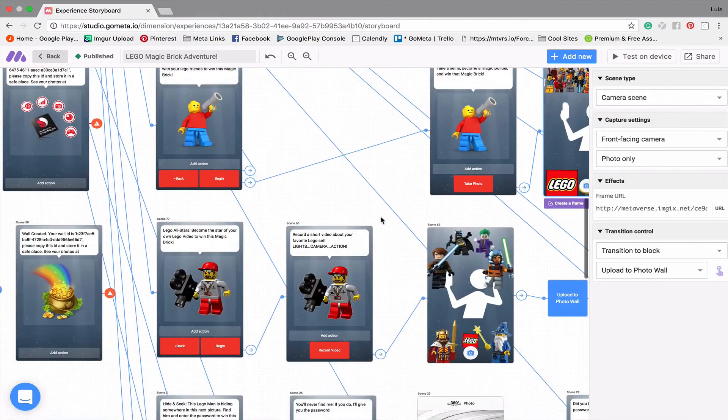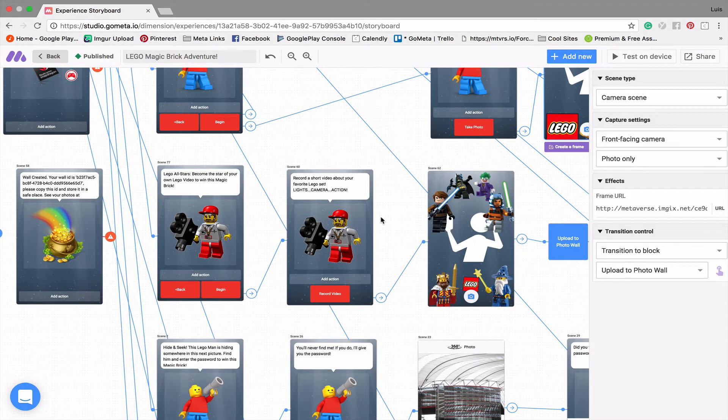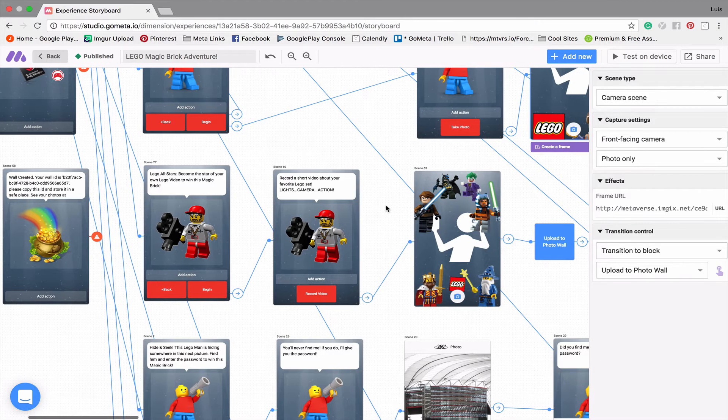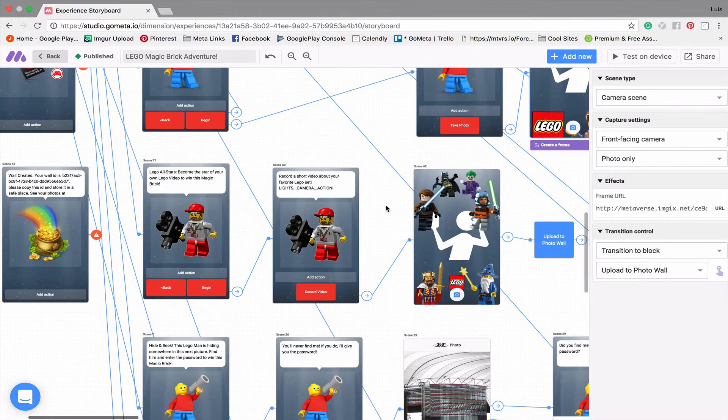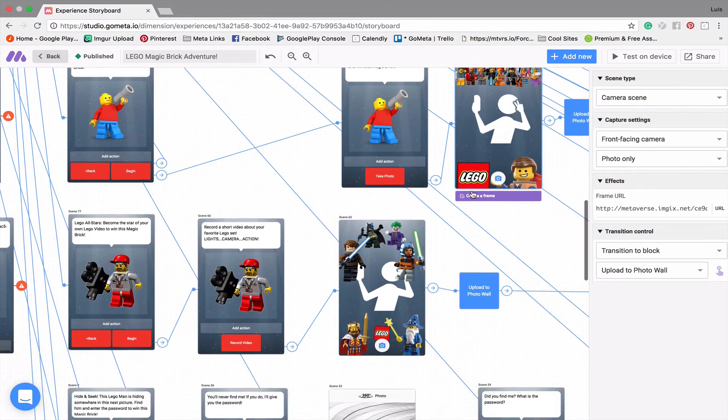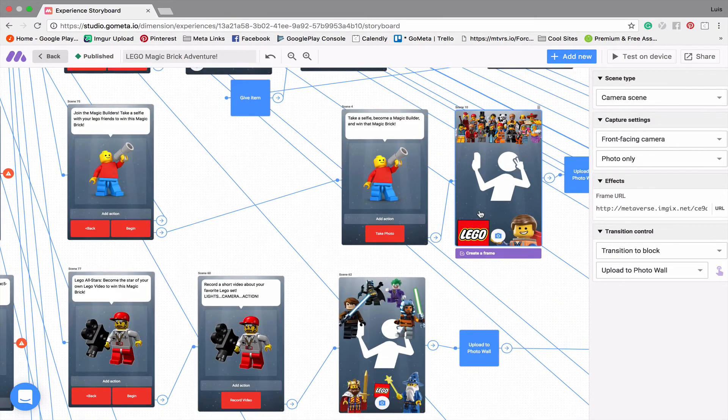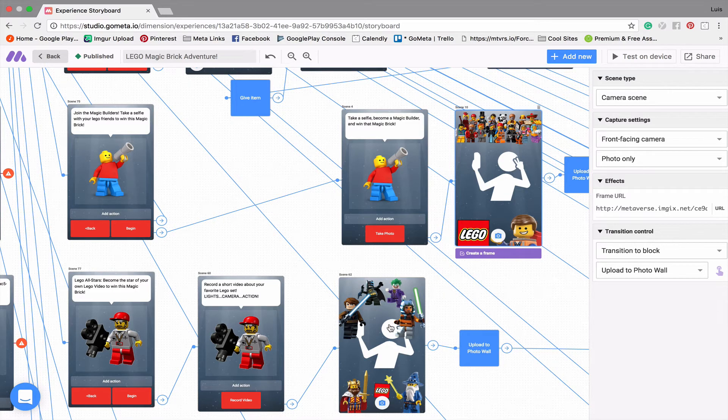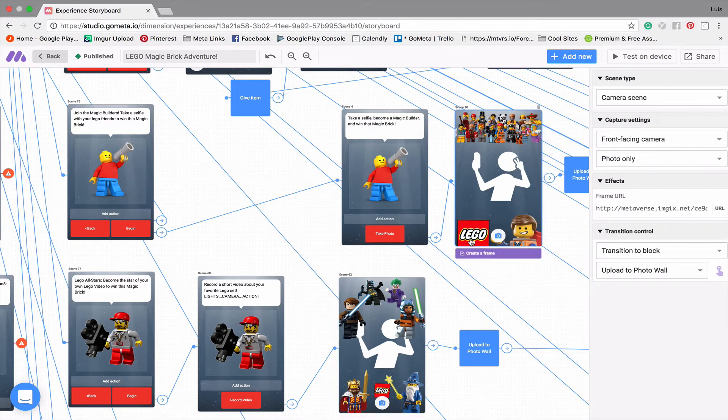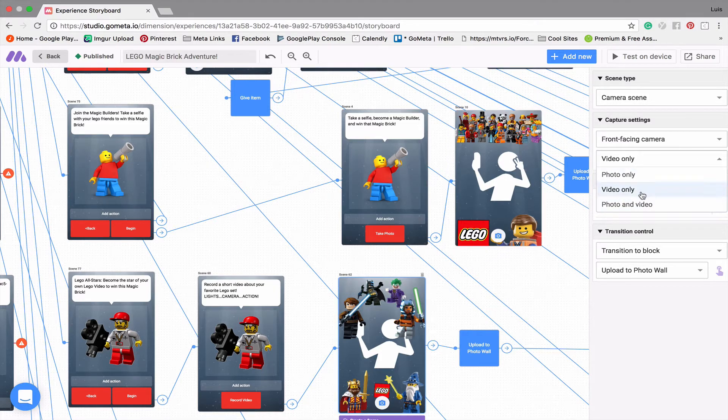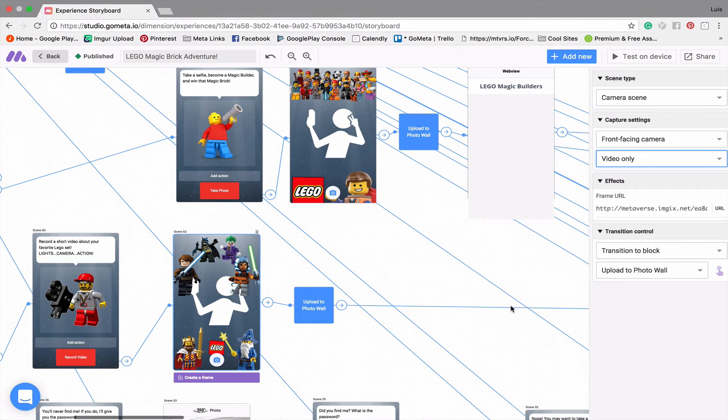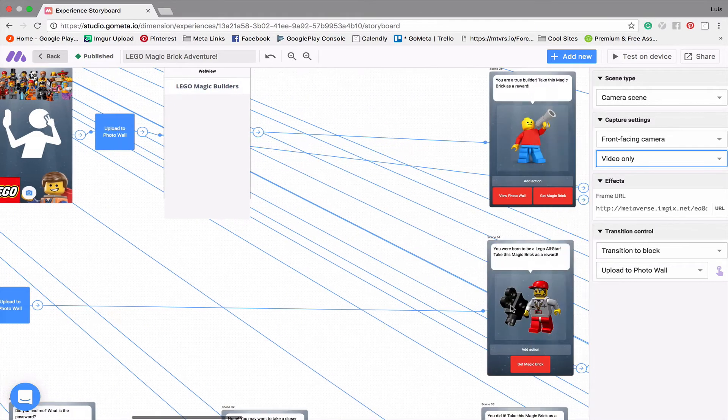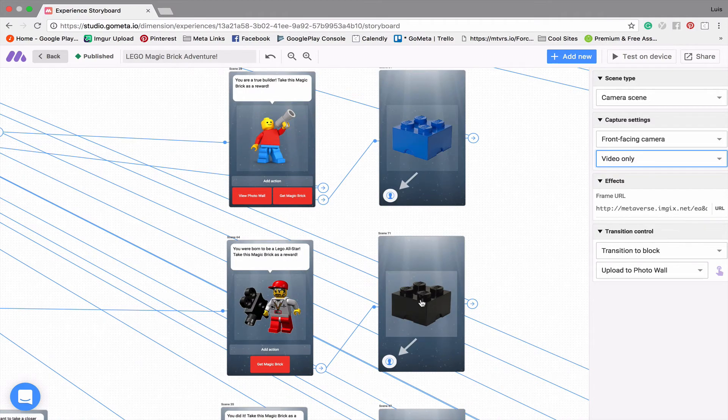So the next game is called Lego All Stars. And it's actually very similar to the previous game, except in this case, the users are going to record a short video of themselves explaining their favorite Lego set. And so what's kind of cool about this and how it's different from the other one is when you click on here, you can see that this has changed from photo only to video only here on the right hand side. So I made this video only. And so that has them record a short video that's then uploaded to a photo wall. And then you get another magic brick.